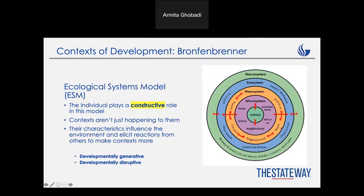This is Bronfenbrenner's model. In the core part, you can see that the individual is active and interacting with the microsystem. The microsystem is home, school, neighborhood, and anything around the child or individual.